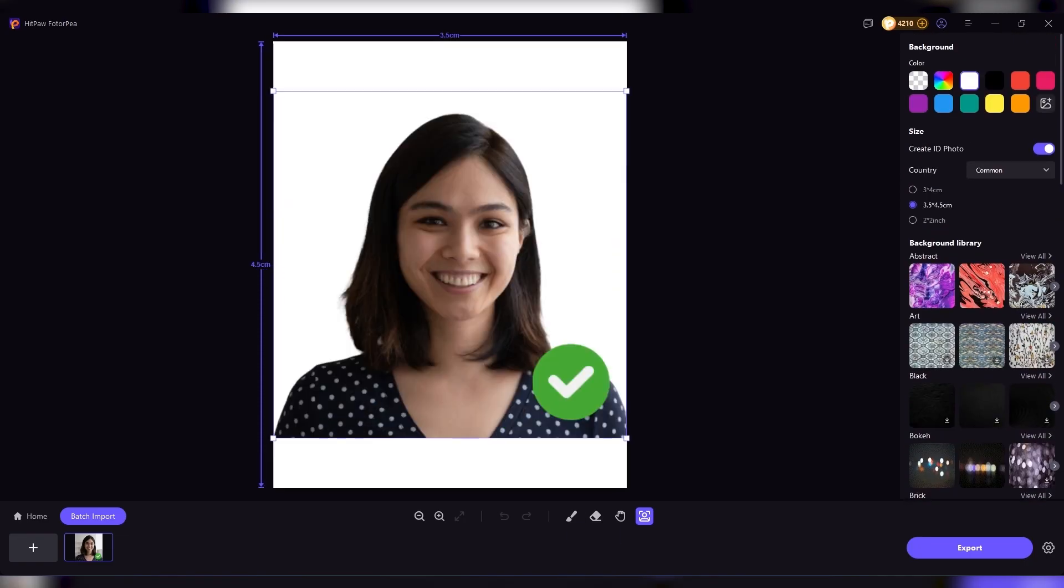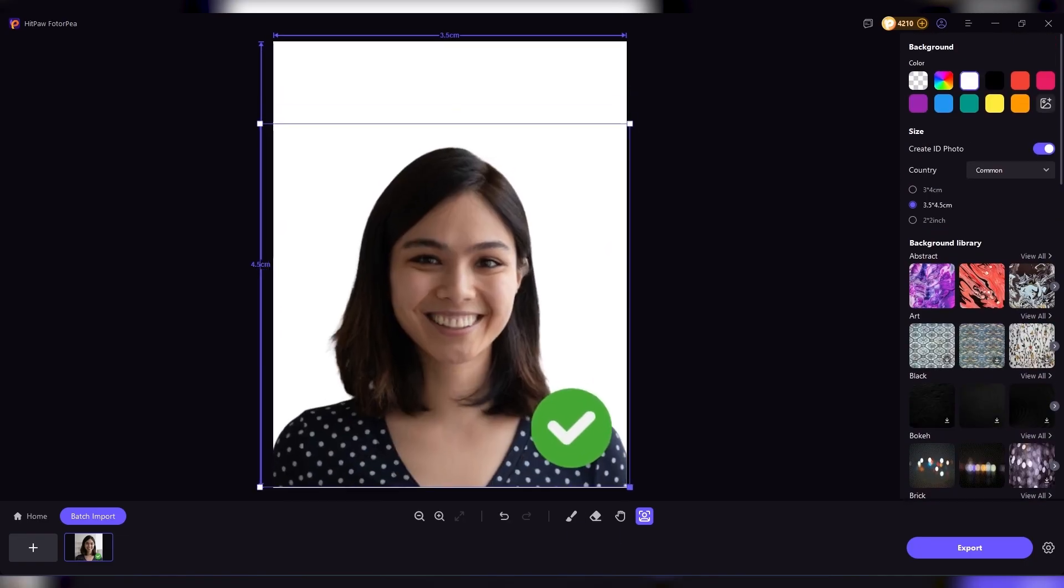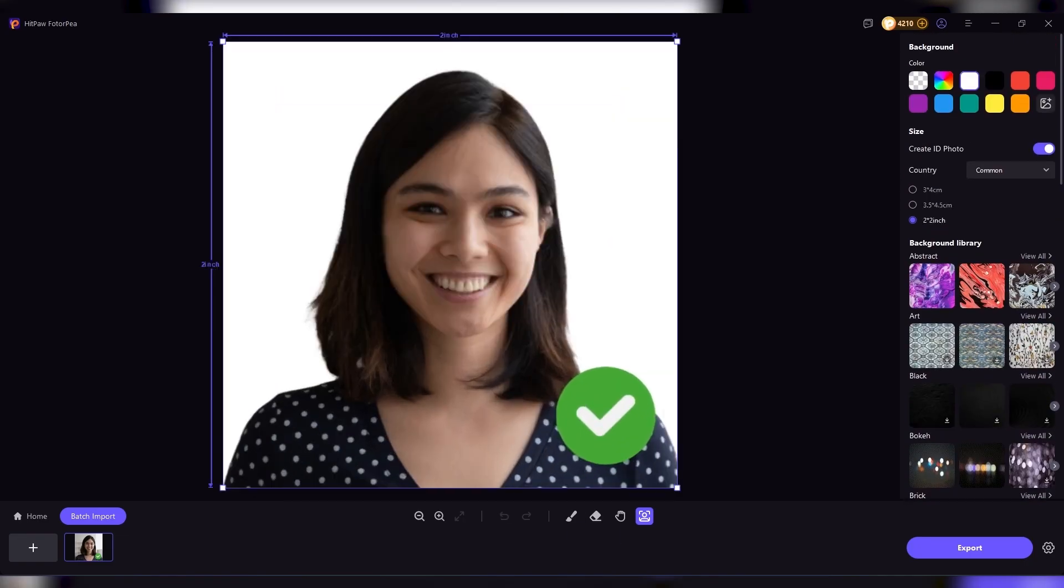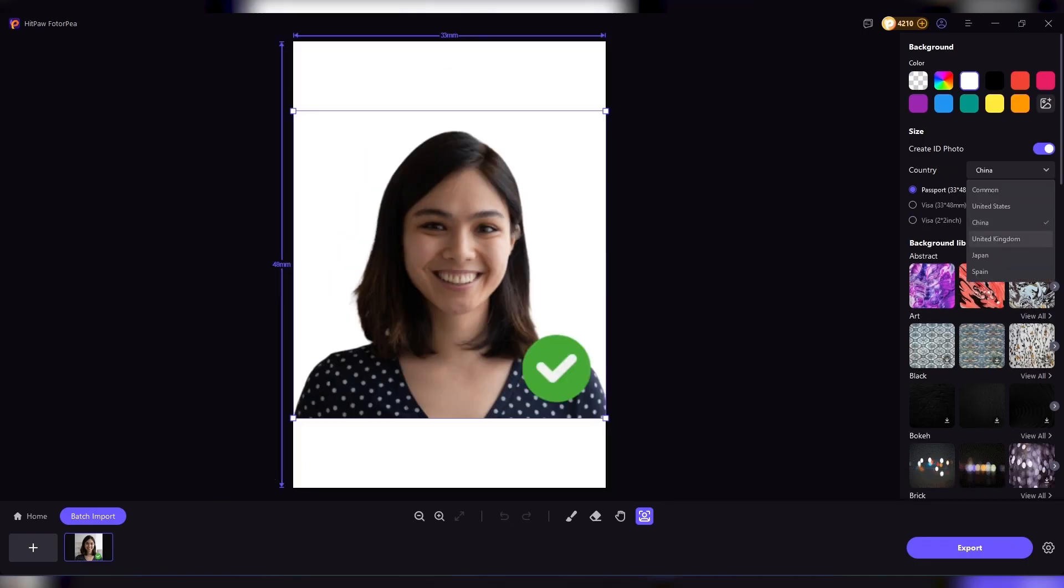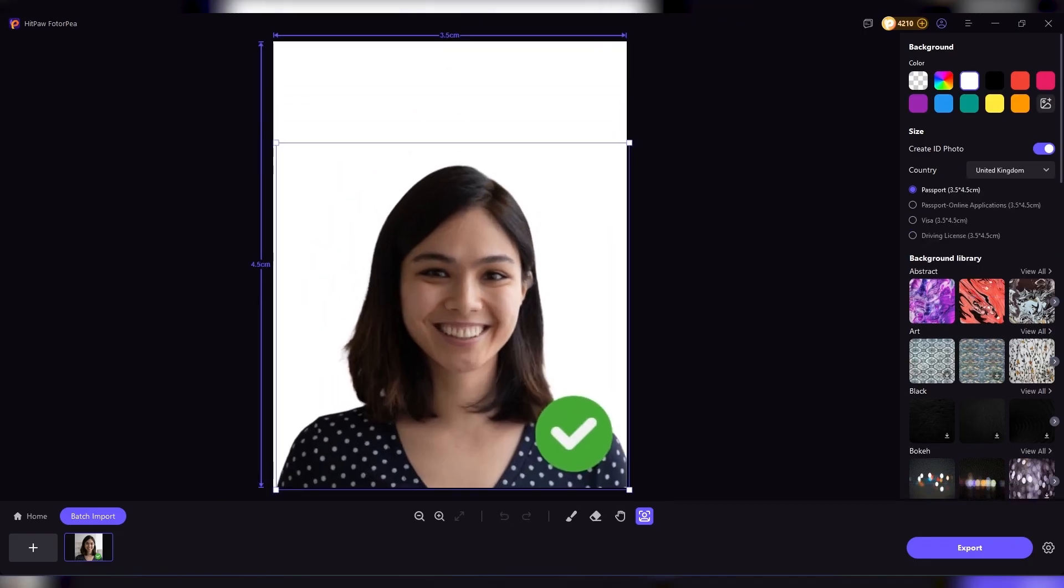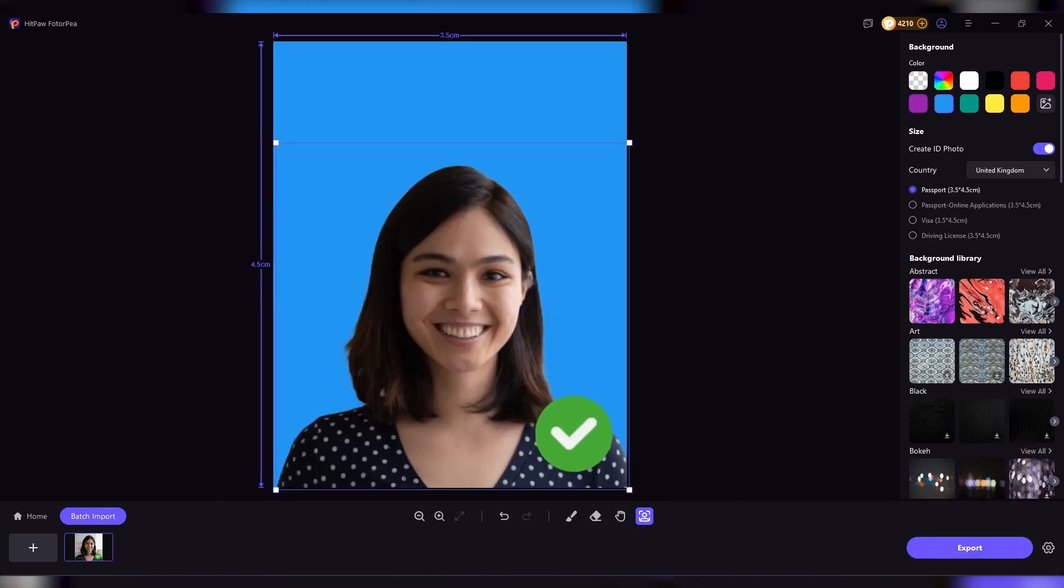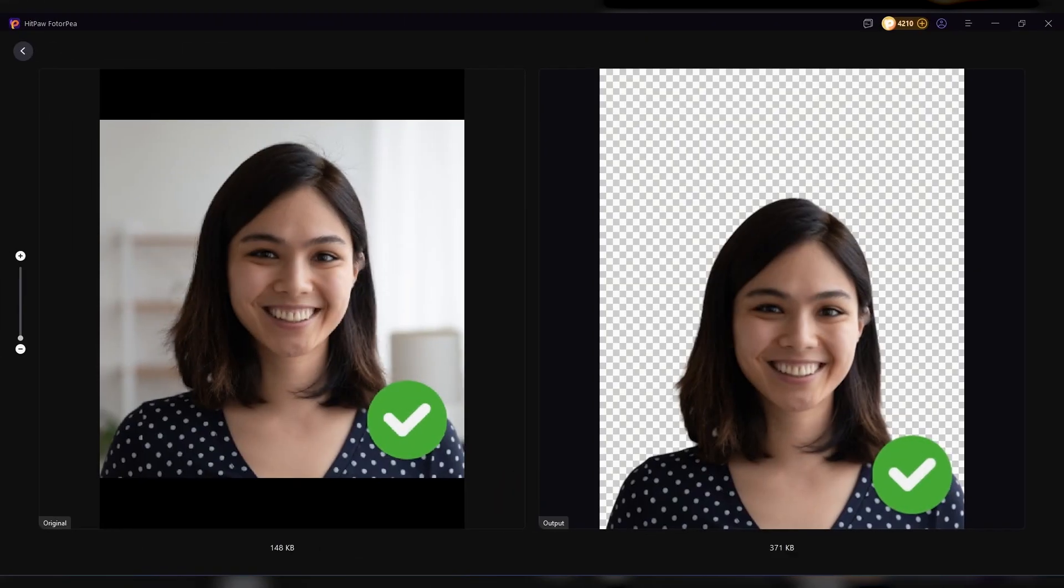This might sound like a small detail, but it saves so much time compared to manually cropping and resizing in traditional editors. These everyday tools make HitPaw not just an impressive AI powerhouse, but also a reliable app for simple tasks you'll need again and again.